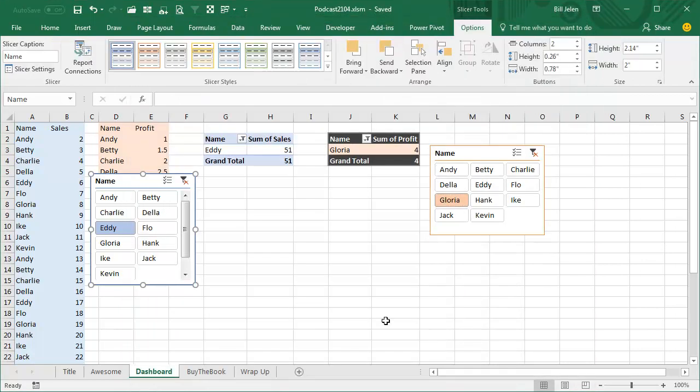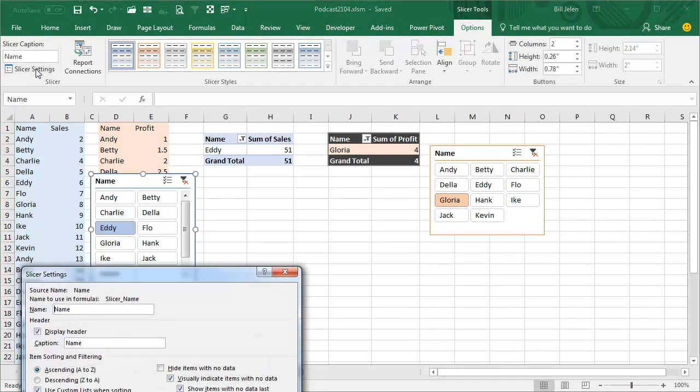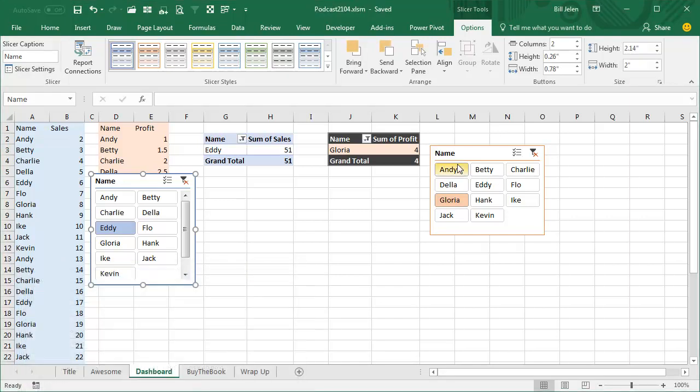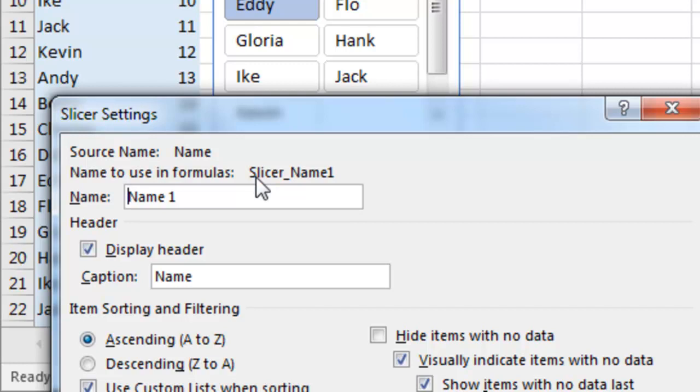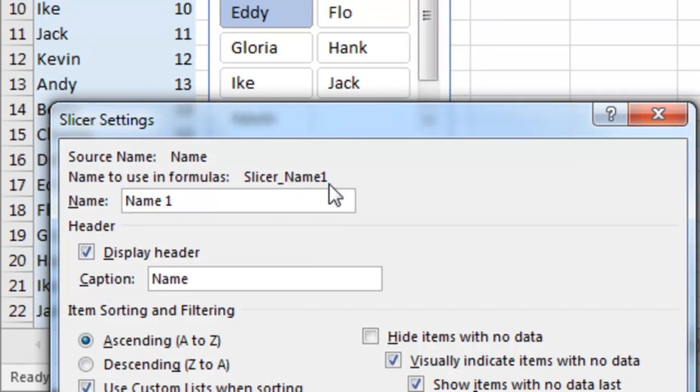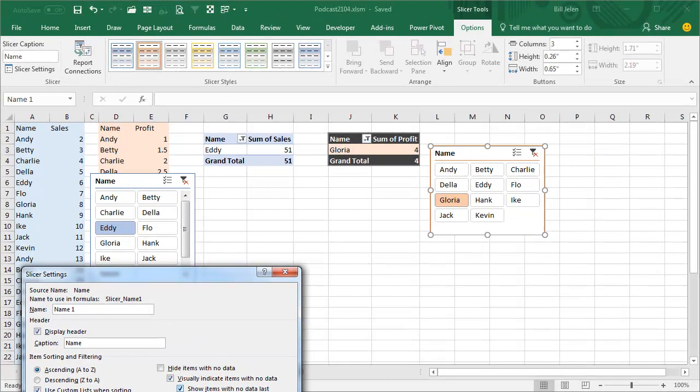Alright, now we have two slicers. I bet you never knew this, but slicers have names. We're going to go to Slicer Tools Options, Slicer Settings, and see this one is called Slicer_Name. Go to the second one, go to Slicer Tools Options, Slicer Settings, this one is called Slicer_Name1, not Namespace1, Name1, two names like that.